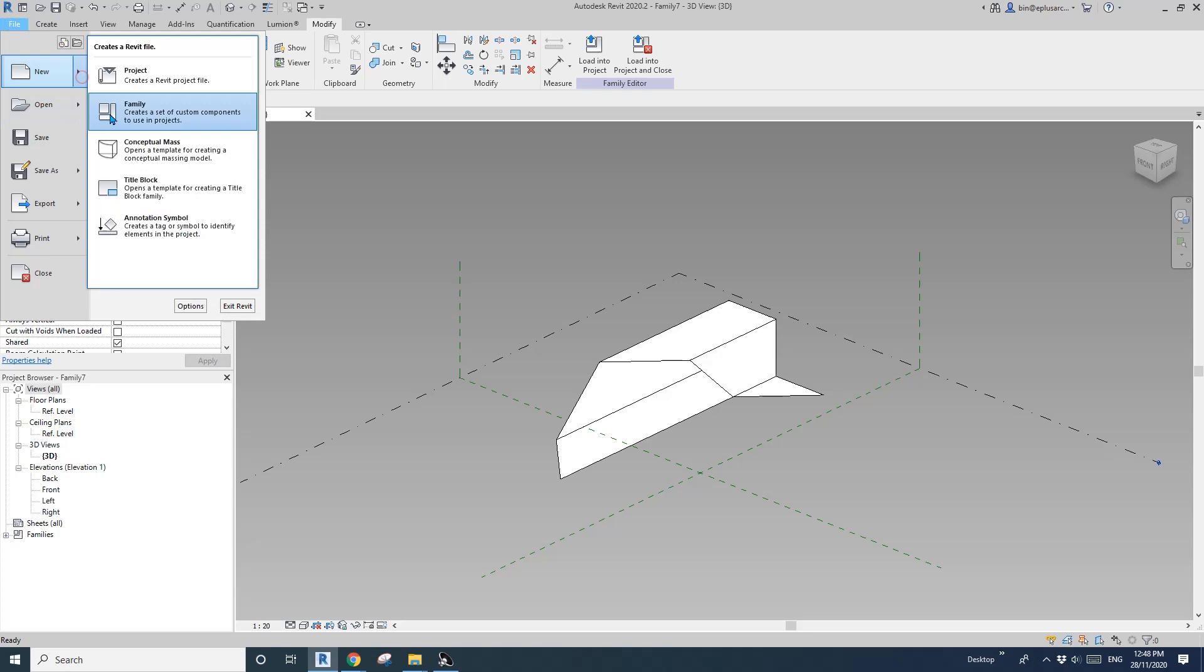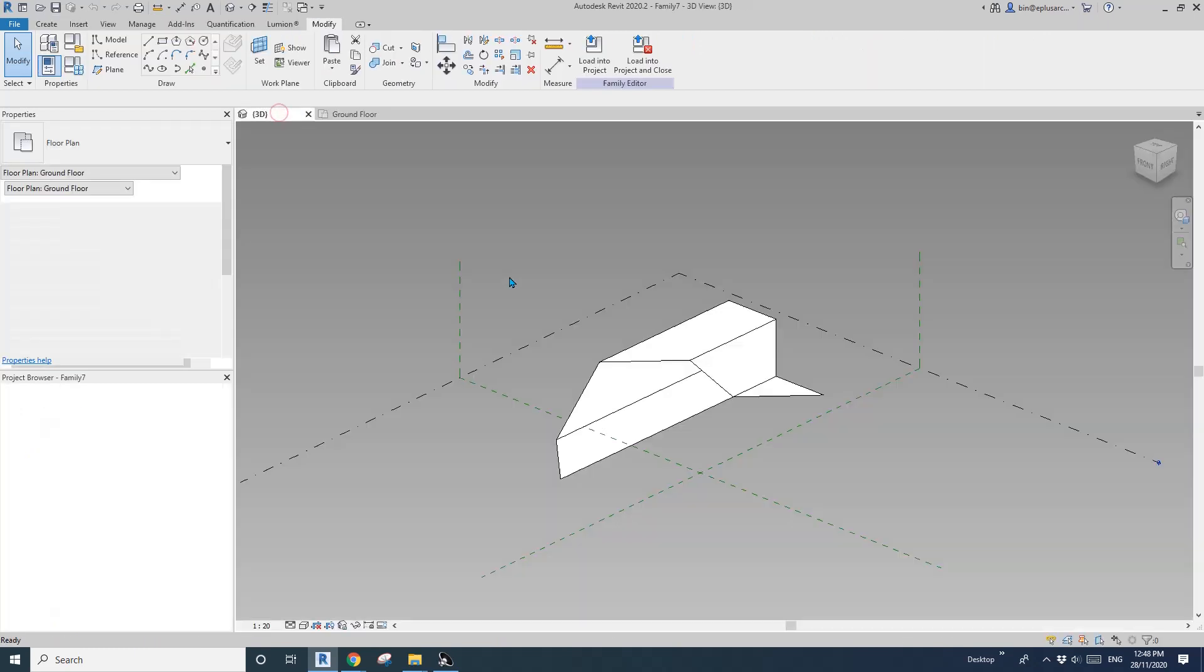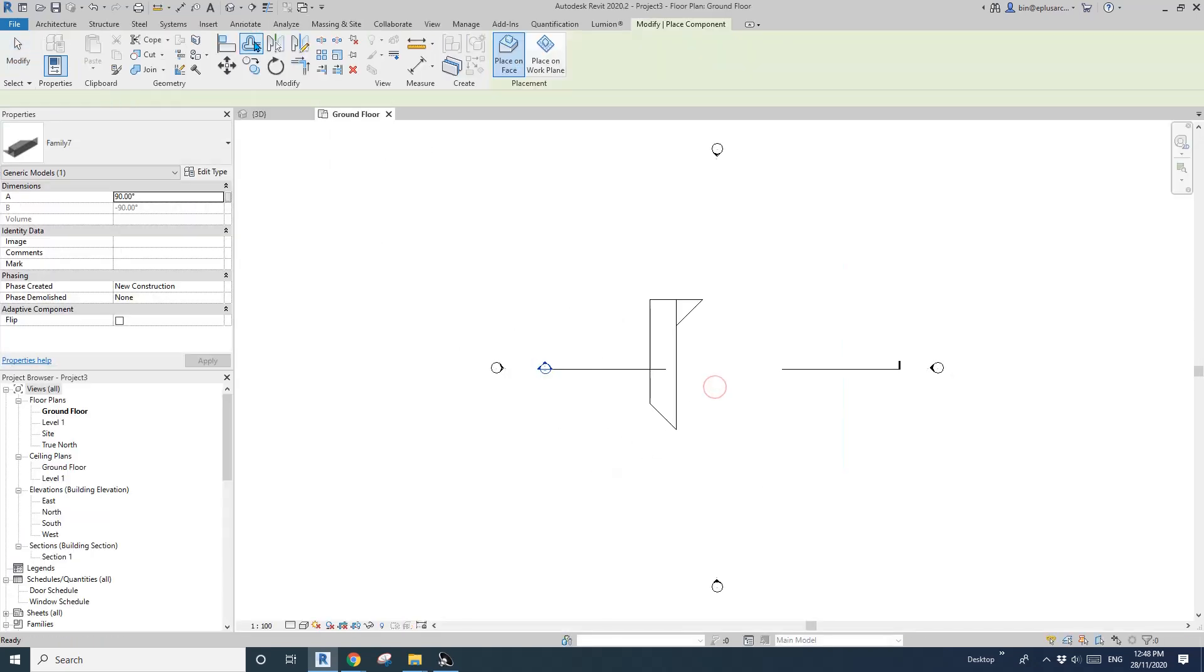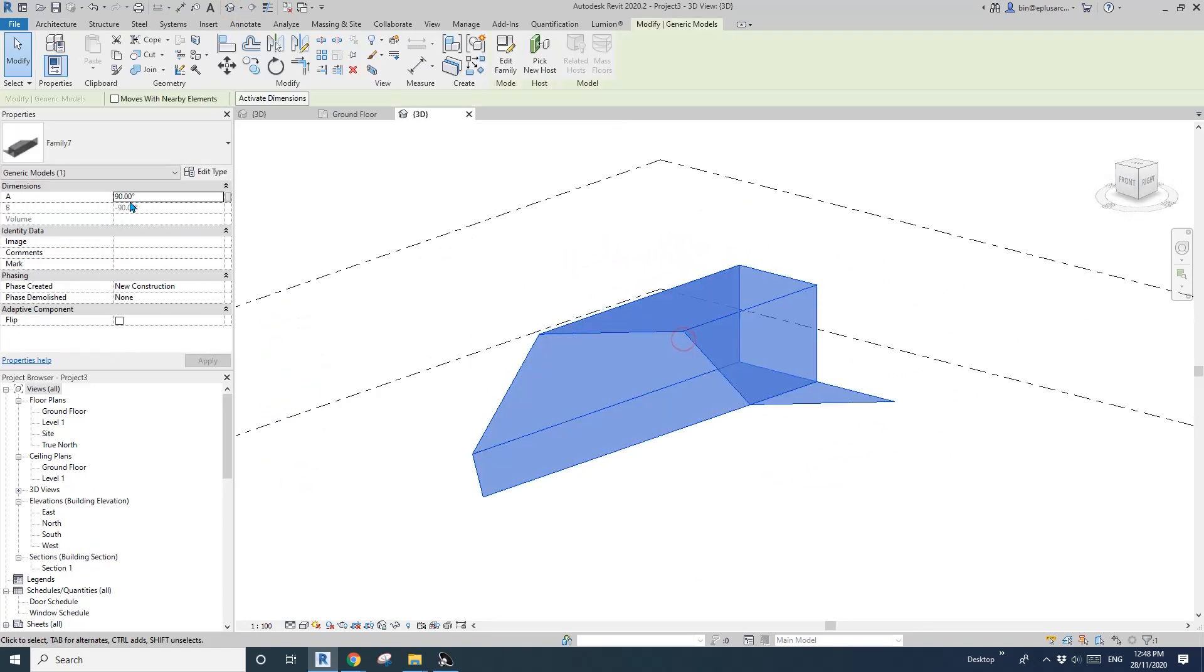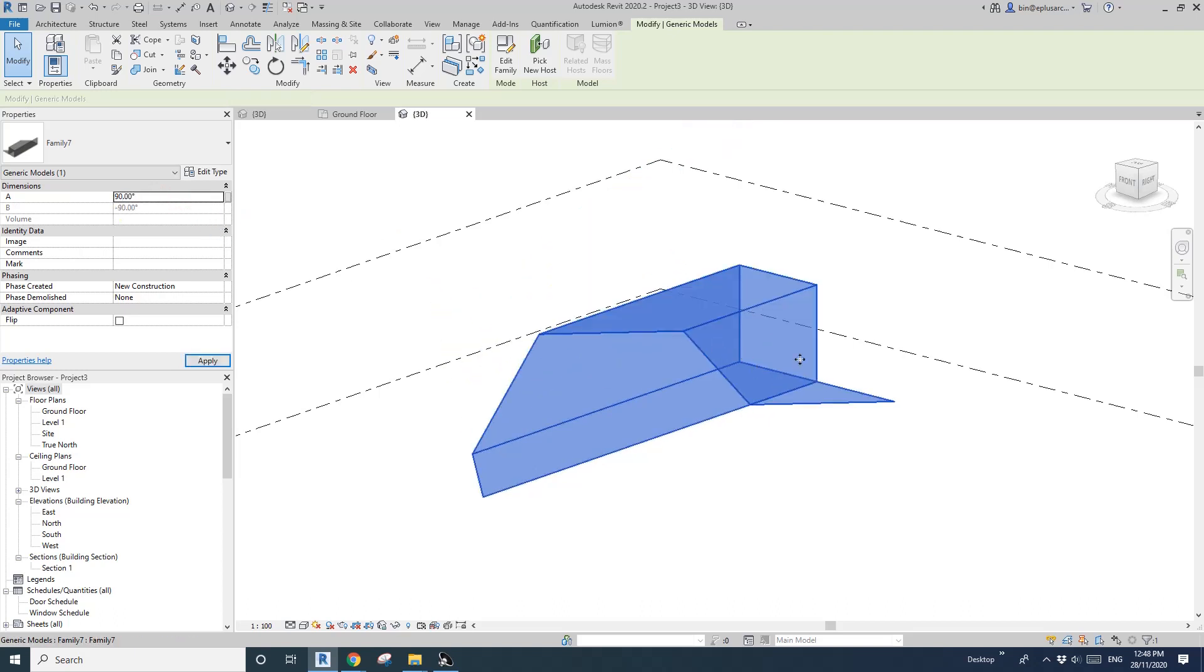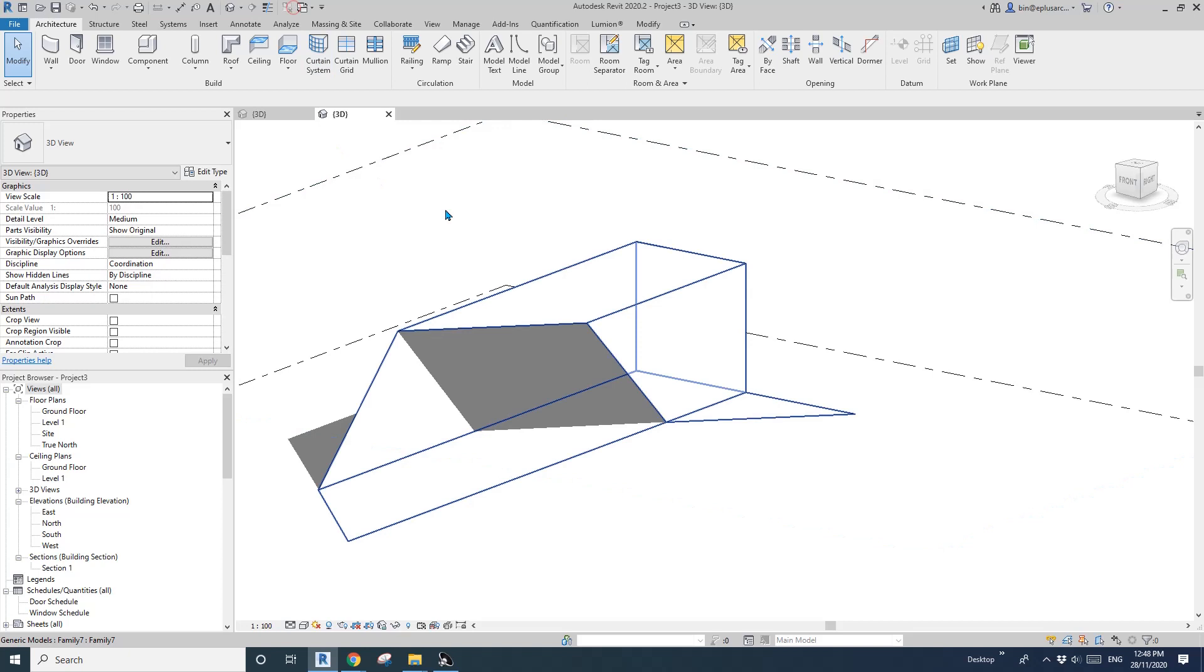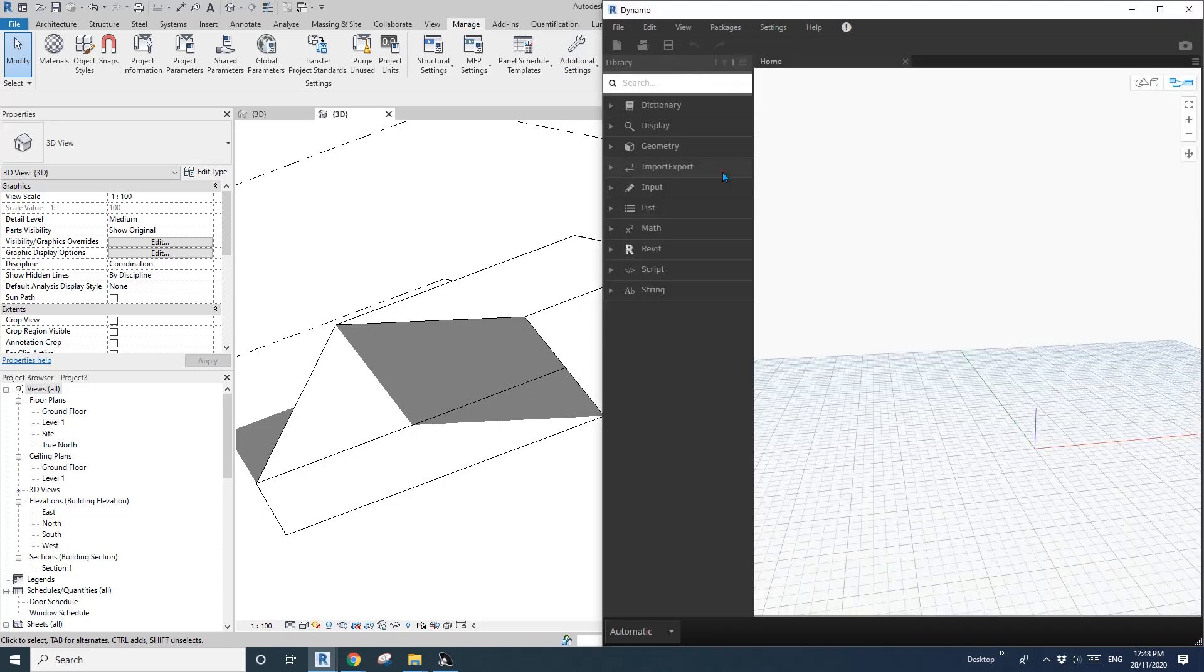Now I'll just create a project and then we can just quickly do a very simple Dynamo to control this because we have a slider in Dynamo. So load this family into a project. I'll just place it here and go 3D view. So this is a 3D view. So same if I type in zero it's flat, 45 halfway, 90. So this is the final result file. So I'll quickly go manage Dynamo and new.